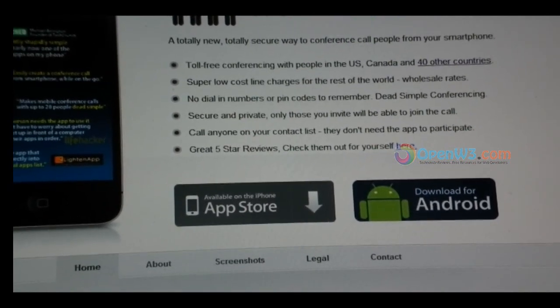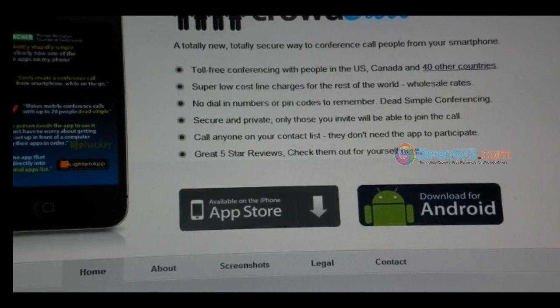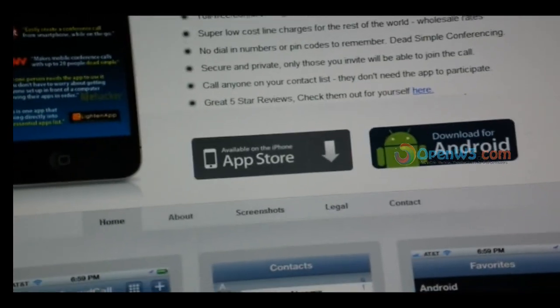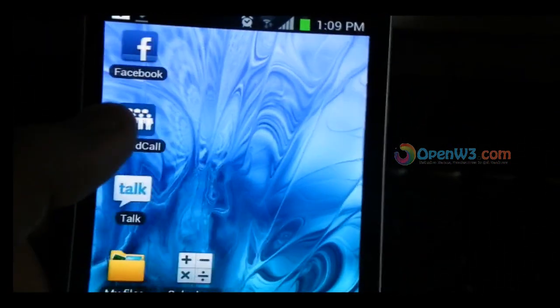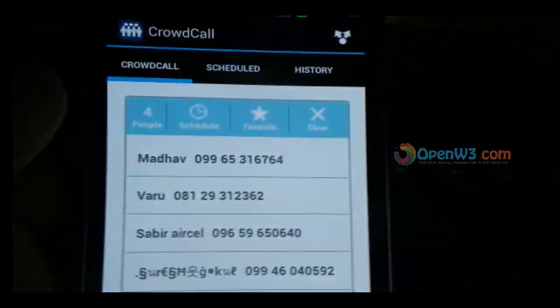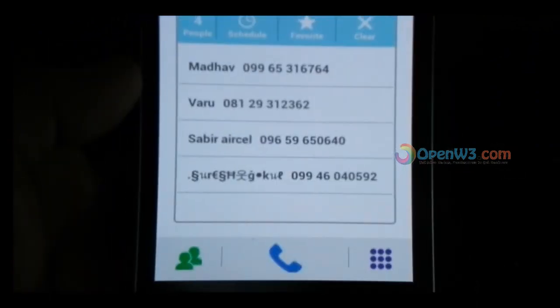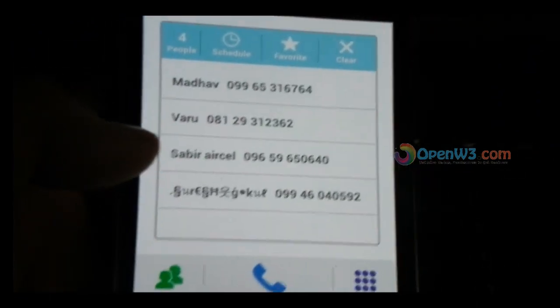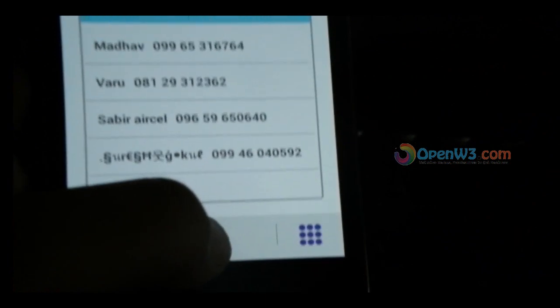All you need is to install the application — the Android application or iPhone application — on your smartphone. This is the Android application I installed. If you want to call your friend, you just access their number from your phone book and hit the call button.